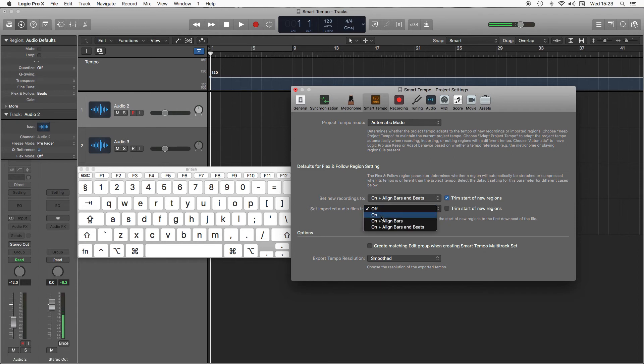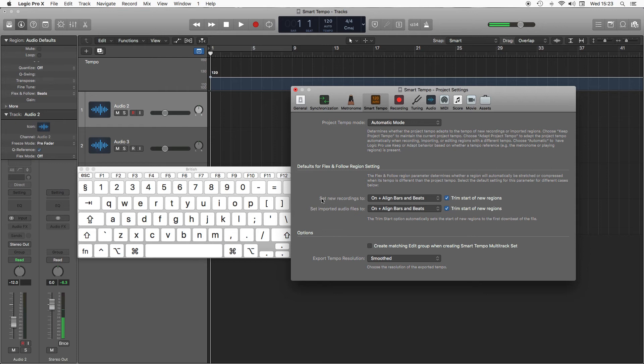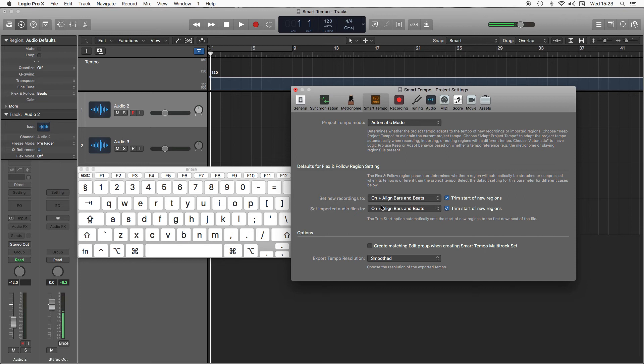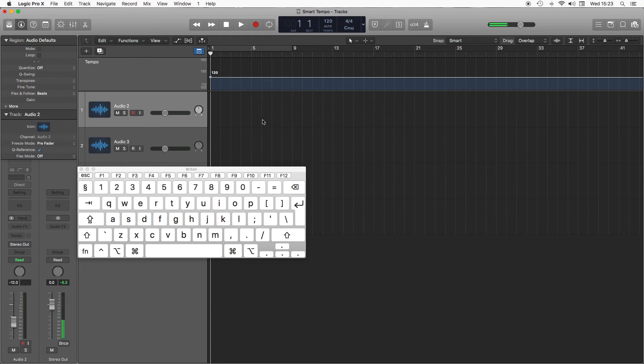Imported audio files are set to the same. Imported would be for tracks you drag in from your Finder or iTunes, set new recordings as if you were to plug your own guitar in. Leave those on, make sure that everything is ticked align bars and beats, and in this case I'm going for automatic mode. That's all set up, close that down.